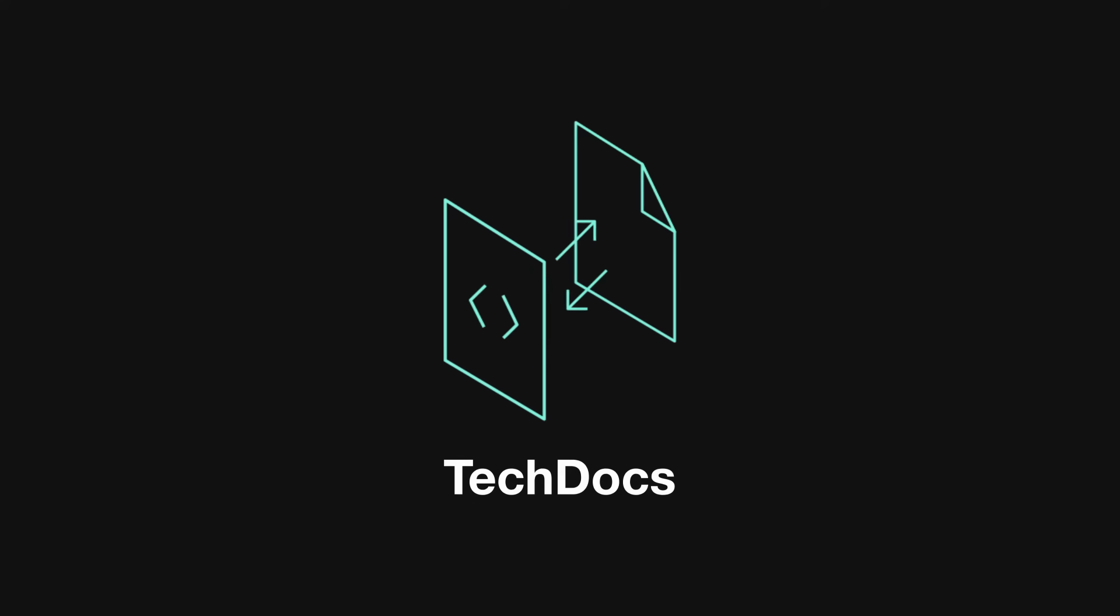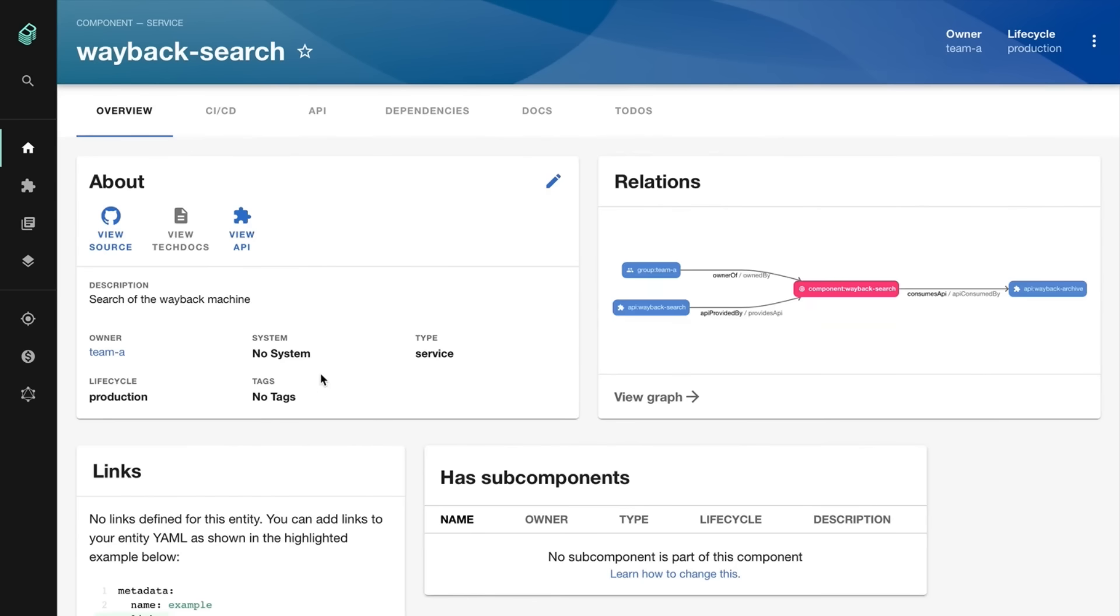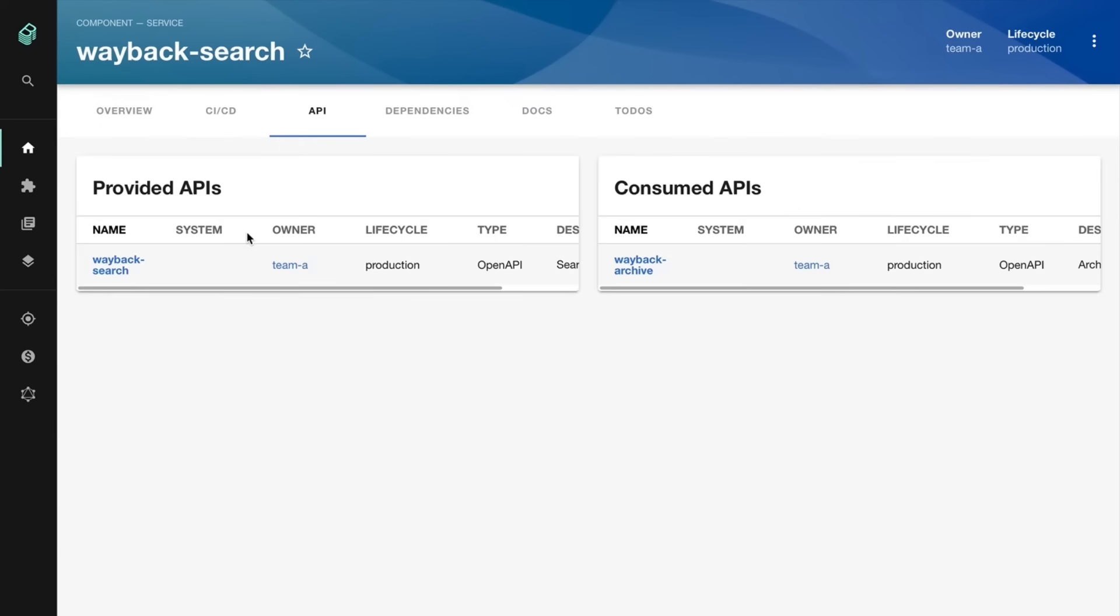With everything centralized and searchable, you can explore your entire ecosystem to build collective knowledge, enable collaboration and reuse, and speed up onboarding.